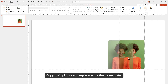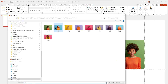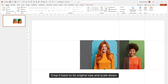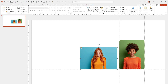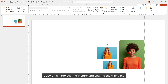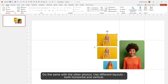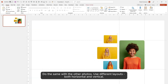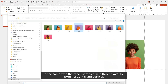Copy the main picture and replace it with another teammate. Crop it back to its original size and scale down. Copy again, replace the picture, and change the size of it. Do the same with the other photos, using different layouts — both horizontal and vertical.